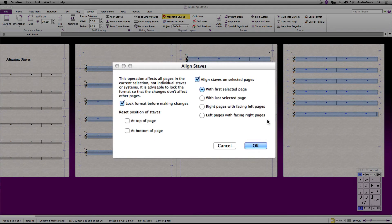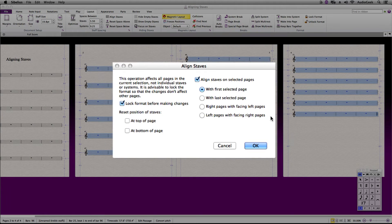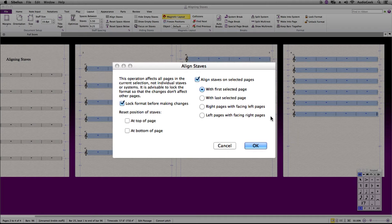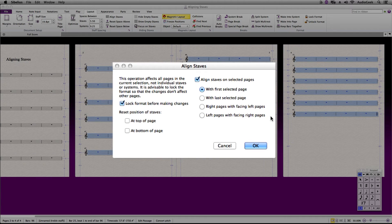In the new window that appears, on the right side it states Align Staves on Selected Pages. You have four options on how you would like to align the staves. You can align with the first selected page, which we are going to use for this tutorial. The second option is if you would like to align the staves with the last selected page.